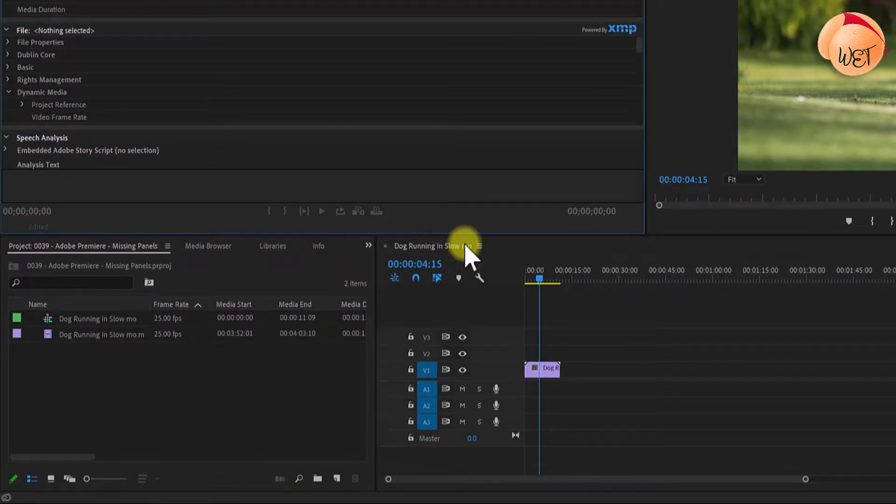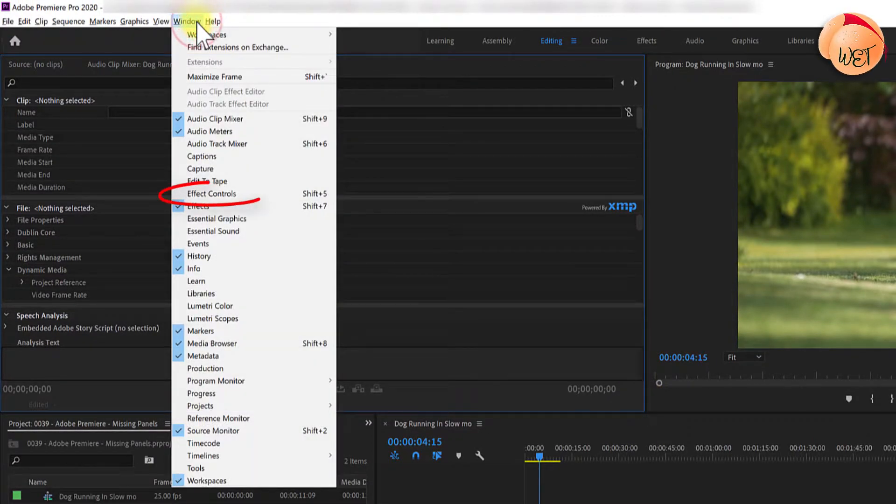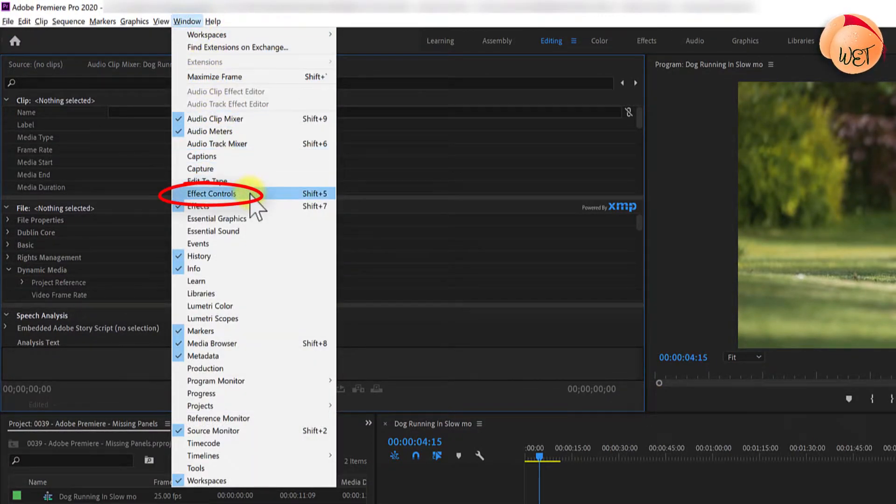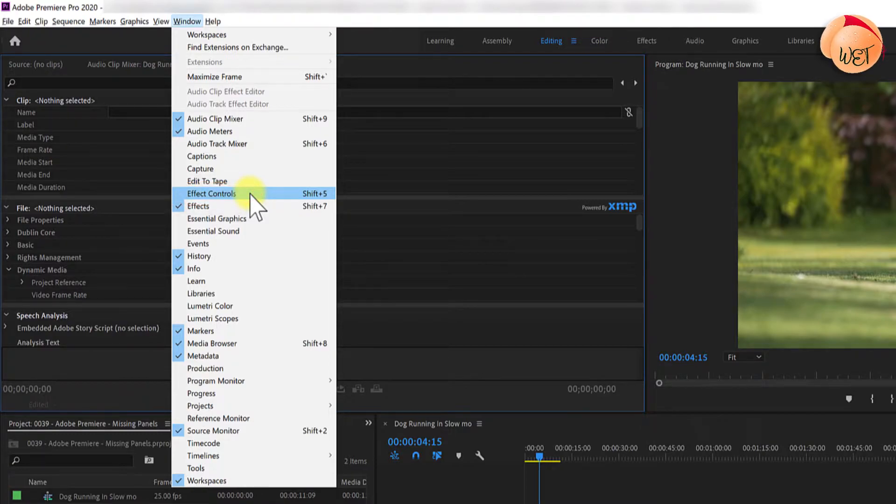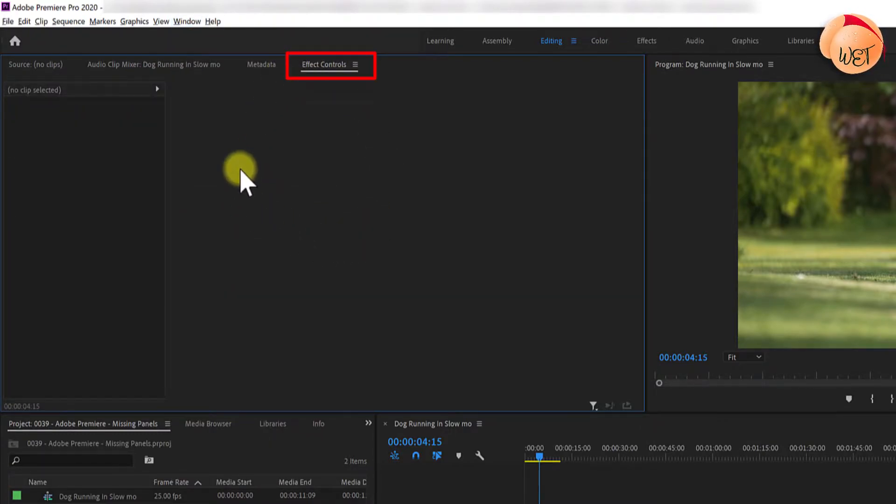To get any missing panels back, simply go up to the Windows menu and find the panel that you're missing. In this case mine is effect controls. Simply click on it and there you have it. My effect controls is now restored.